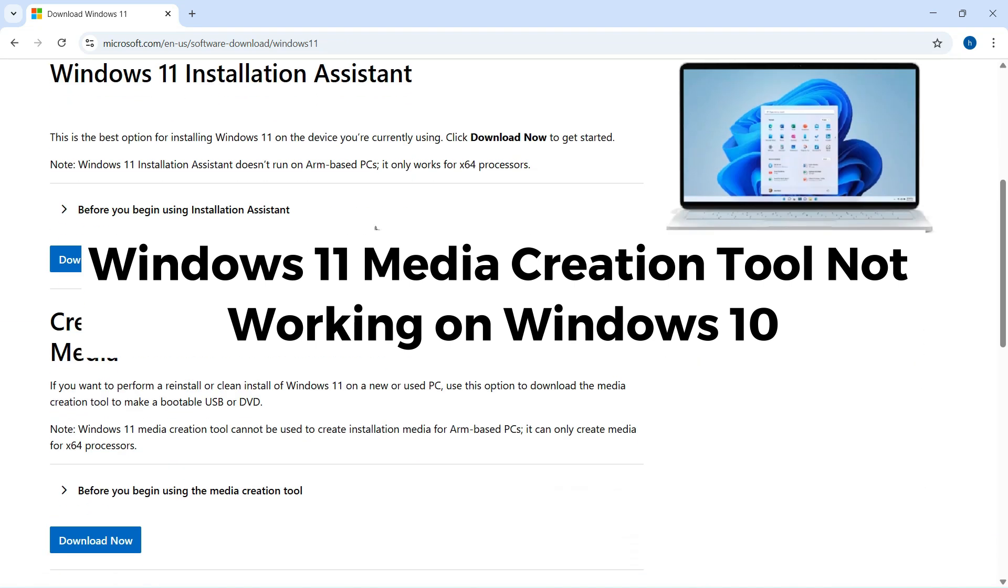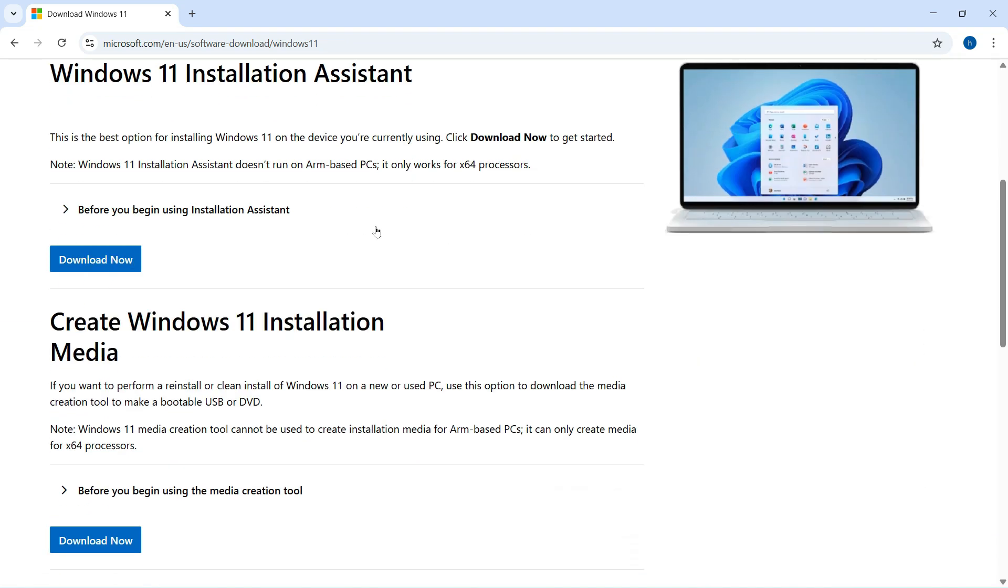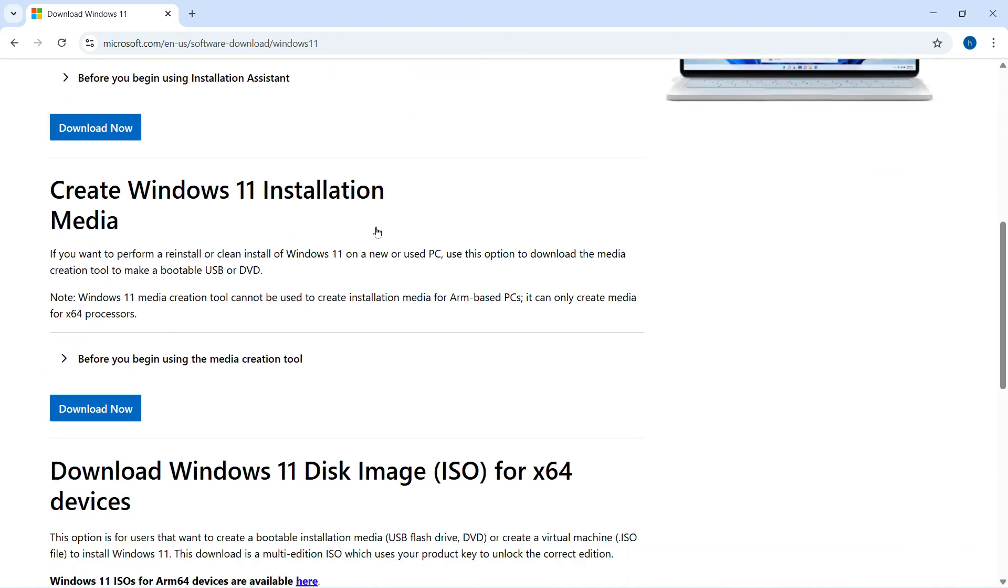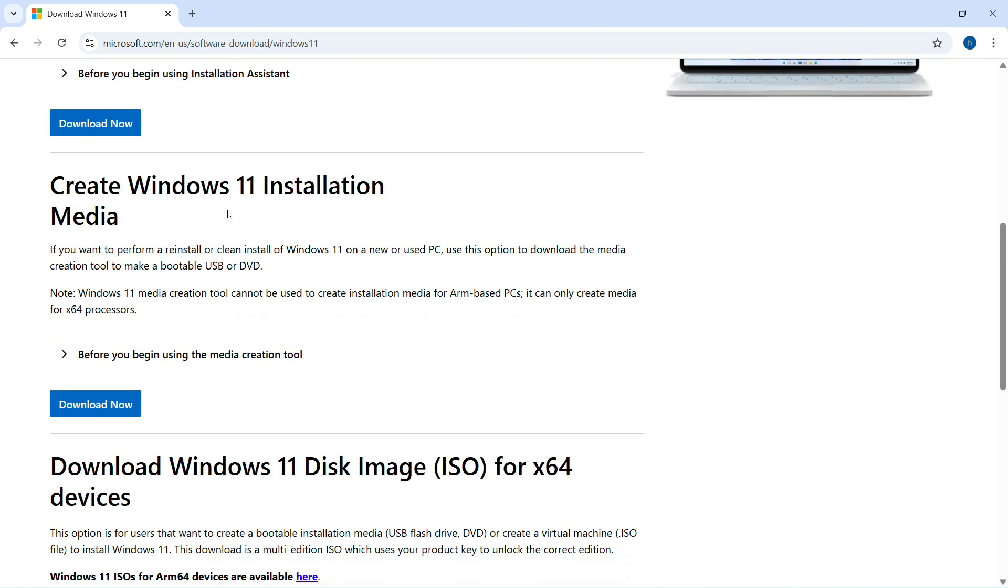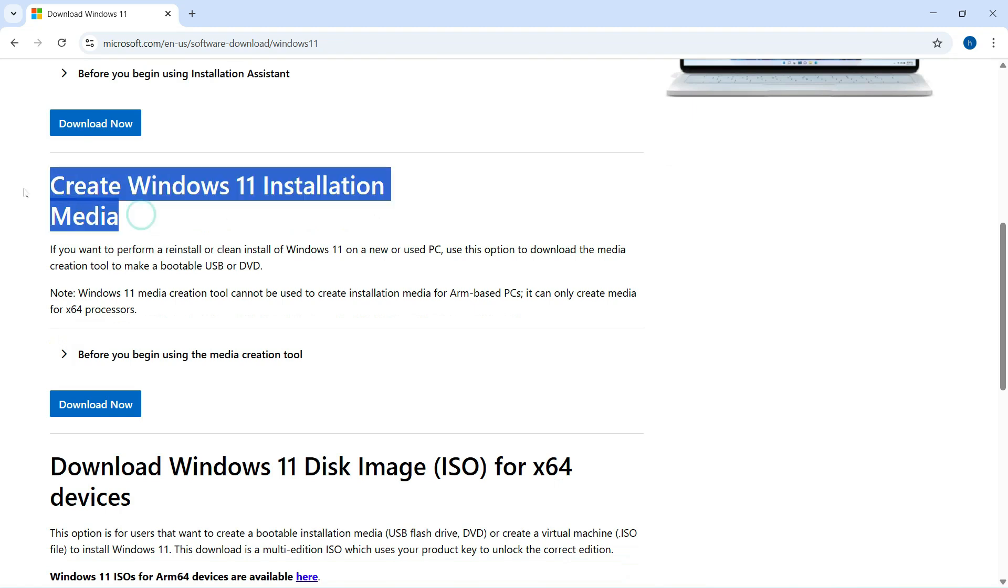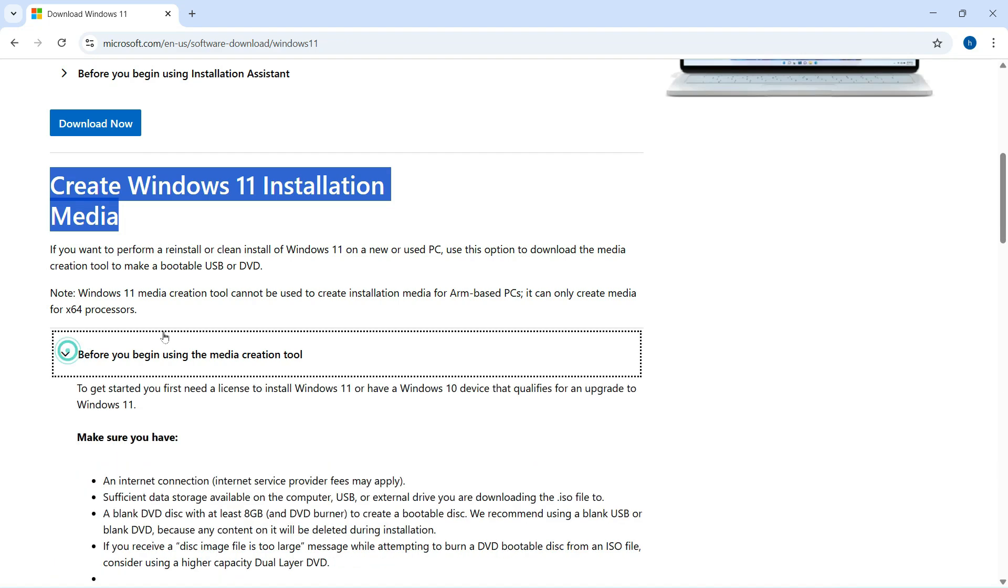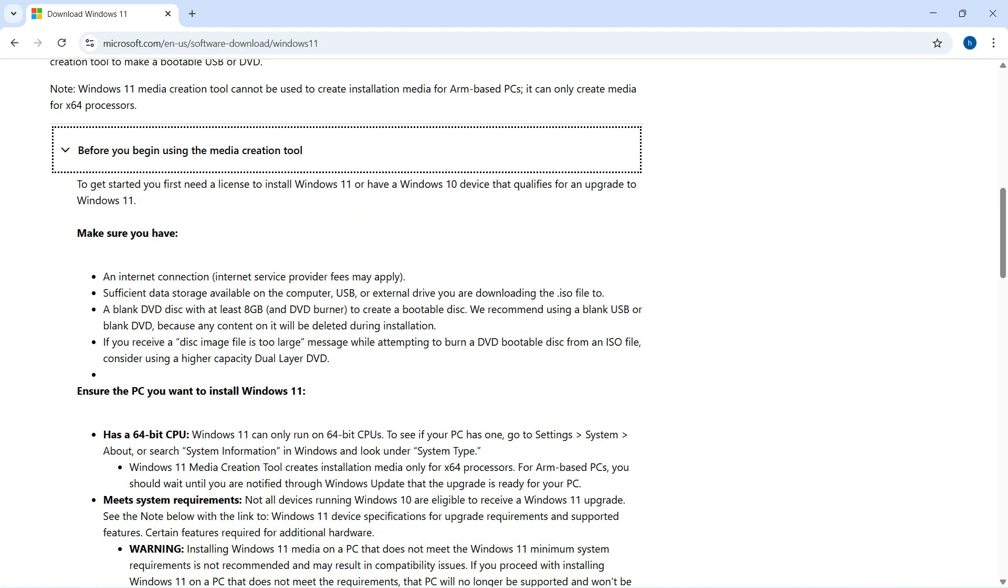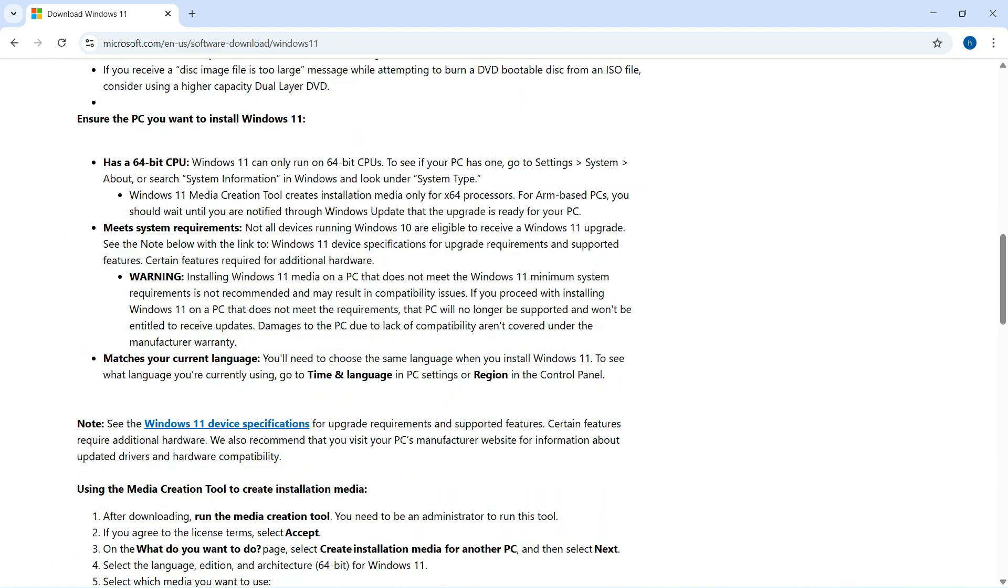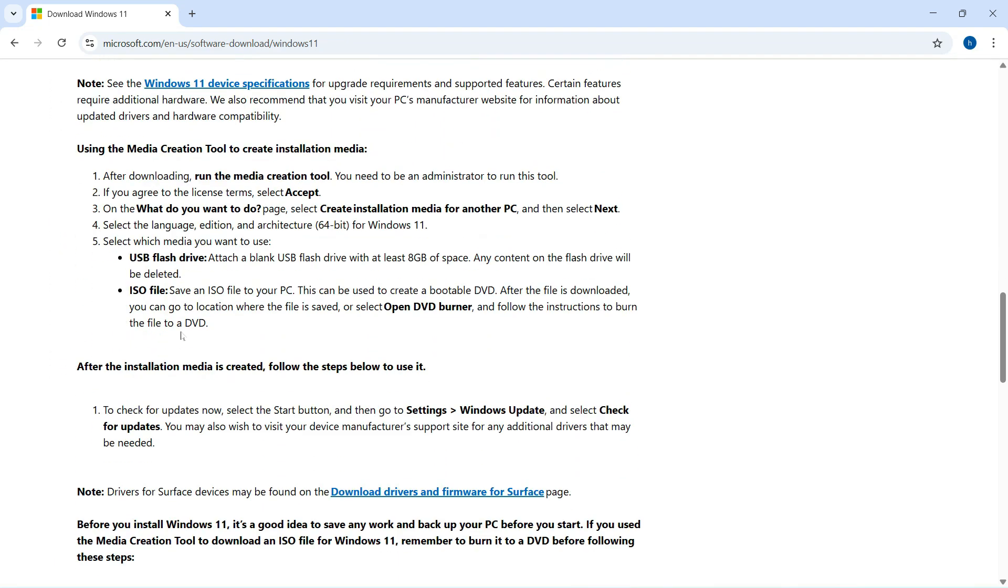The Windows 11 Media Creation Tool, released on September 29, might not work properly on Windows 10 devices. According to Microsoft, the tool can close suddenly without showing any error message.